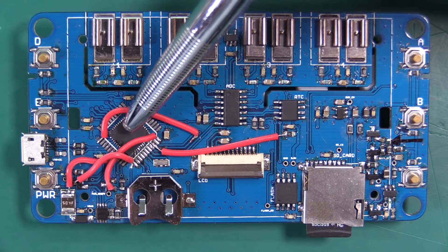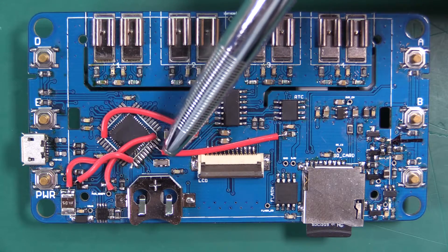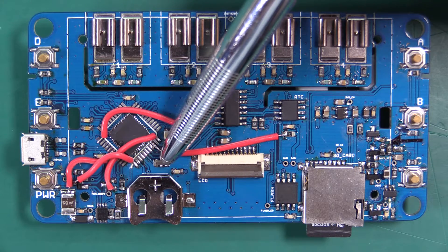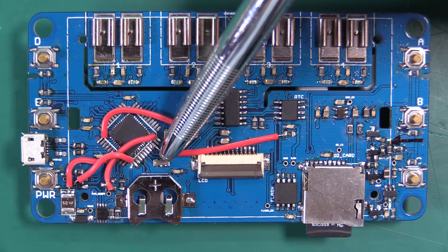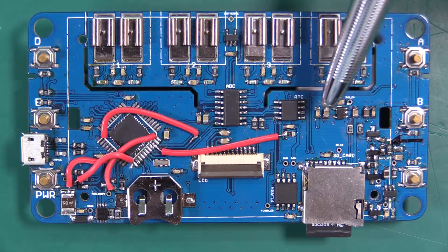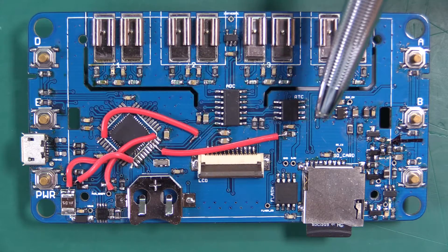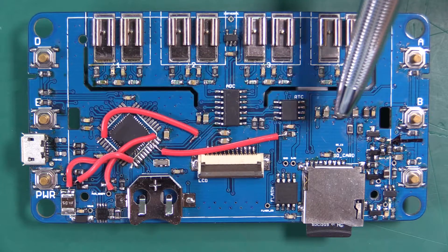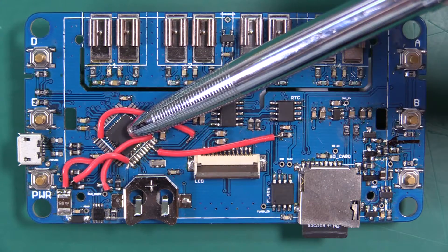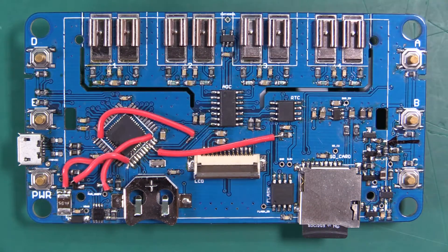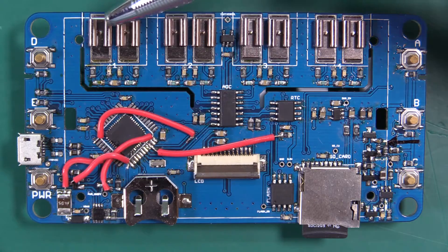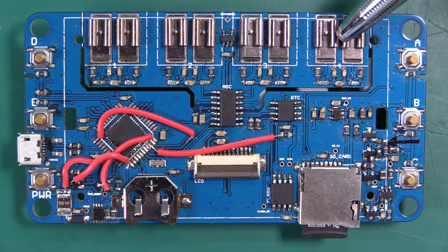We're running the 32U4 on an 8MHz clock which is necessary for operating this at 3.3 volts. We have our four thermocouple connections.